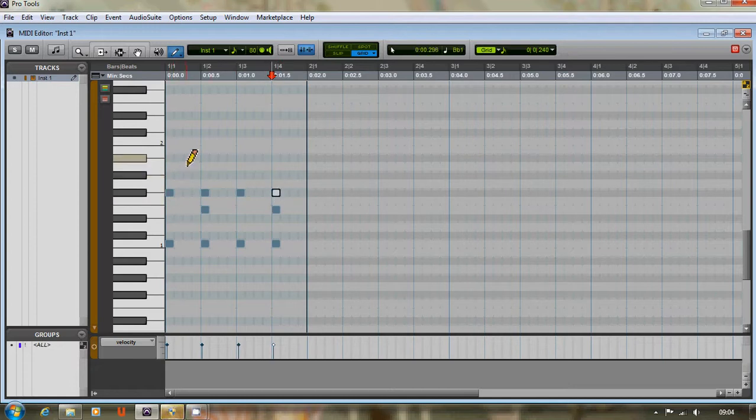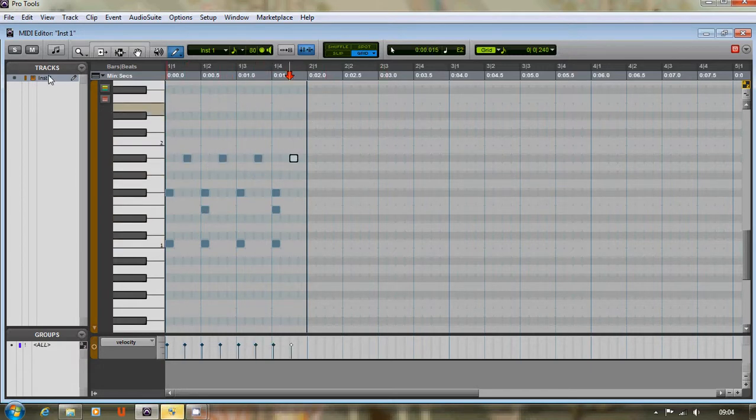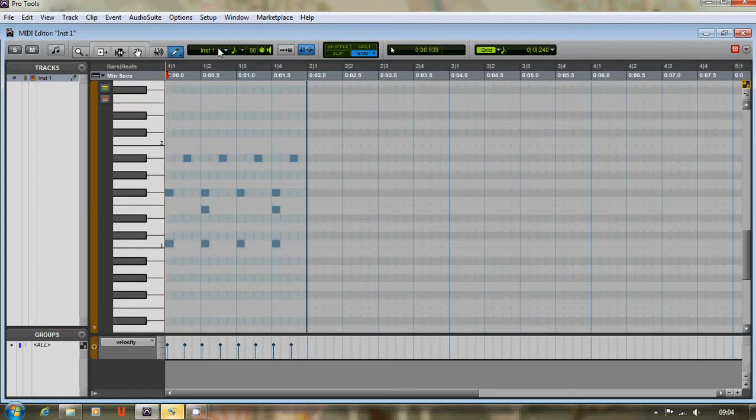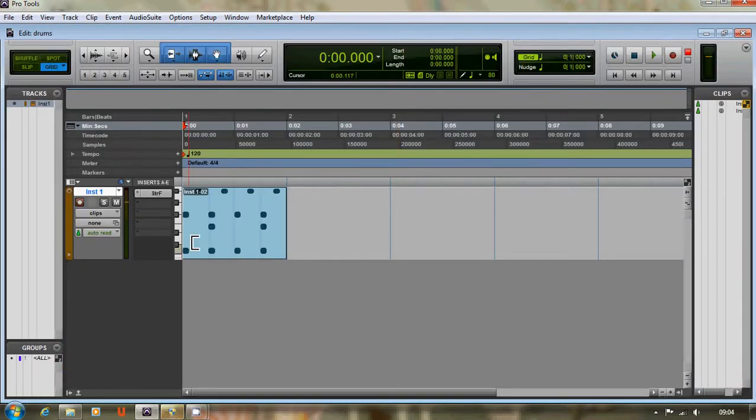So we should end up with a really simple little disco beat going on now. So let's have a listen to that. And there we go, very simple beat.